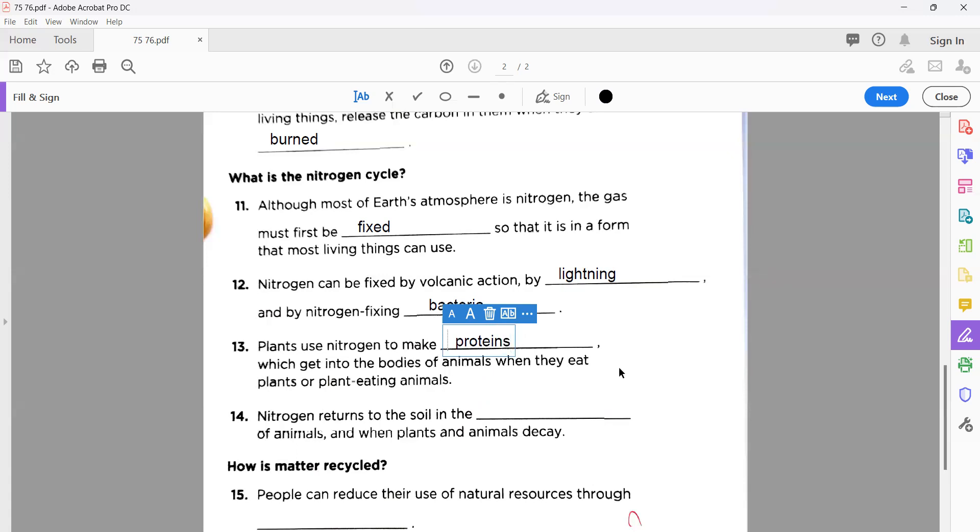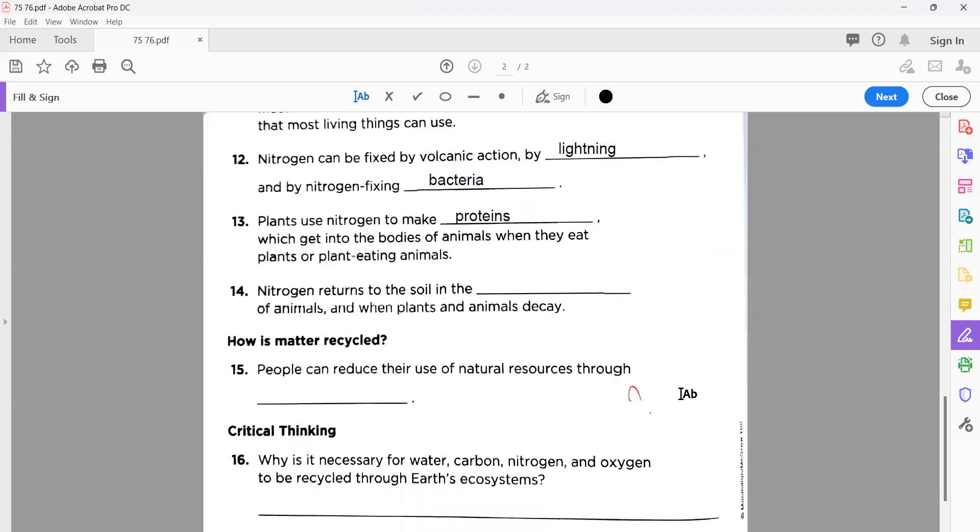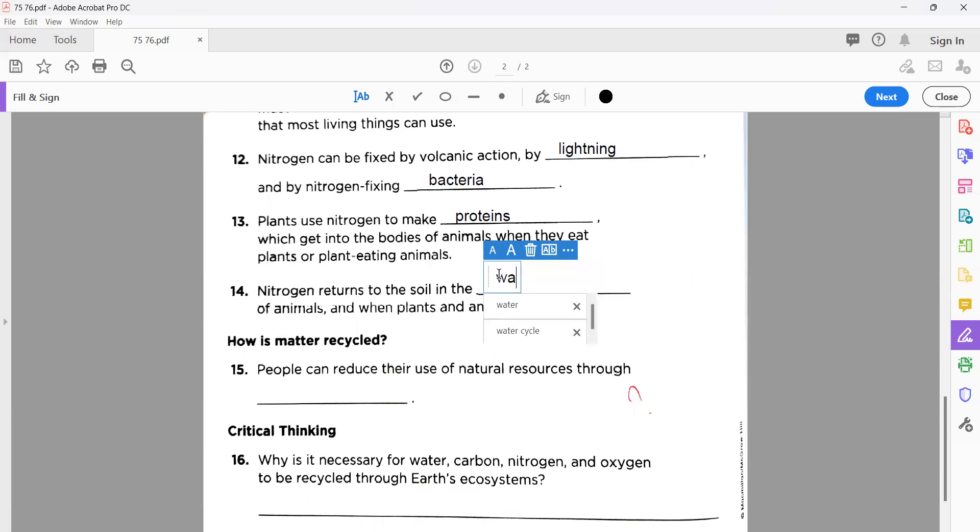The second last, number fourteen: nitrogen returns to the soil in the waste. As you know, all the waste of the animals, so this answer is waste.